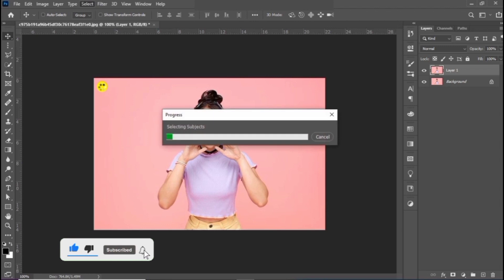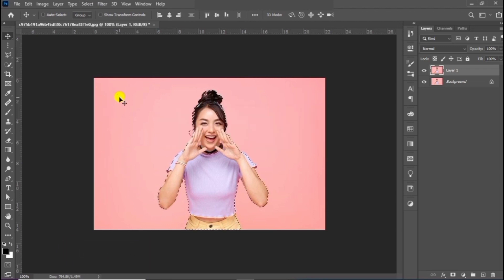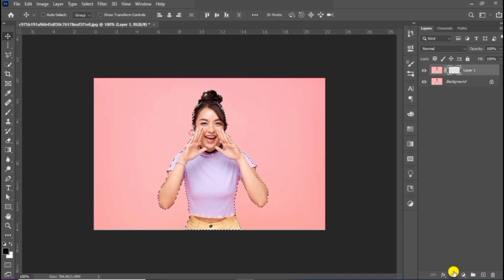After creating a selection, click on Layer Mask to remove the background. Go to the Text tool and write your text.